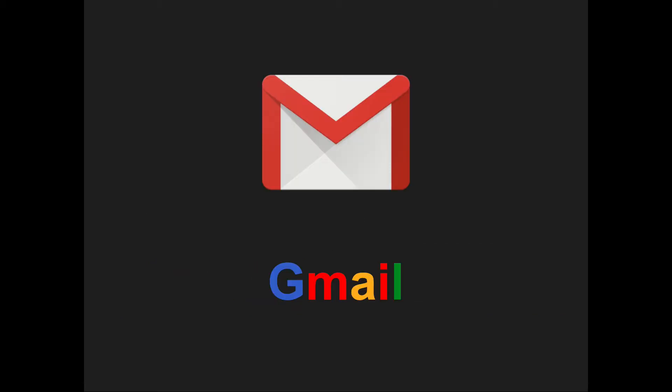So we're going to start with Gmail. Now most of you are probably somewhat familiar with Gmail already simply because it's the most popular email software out there right now. But we're going to give you a little bit of an overview, it goes a little bit more in depth on how you can make your life a lot easier, so even those of you who are pretty familiar with Gmail will learn a few things simply because there's so much to Gmail.